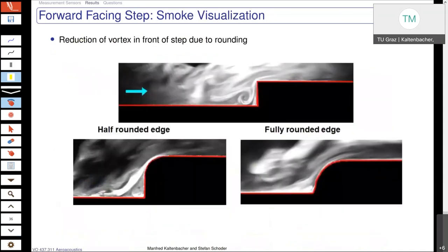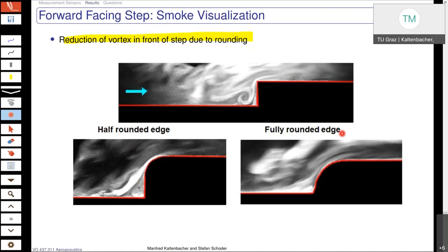That is also nicely visualized here by smoke visualization experiments. You see our standard configuration with the strong vortex structure in front of the step. This becomes quite small when we have a half-rounded edge, and when we fully round the edge — so the radius is exactly the height of the step — then it more or less totally vanishes. You cannot really resolve, at least with the smoke visualization, this vortex structure. There will still clearly be a small vortex structure, but you strongly reduce it.